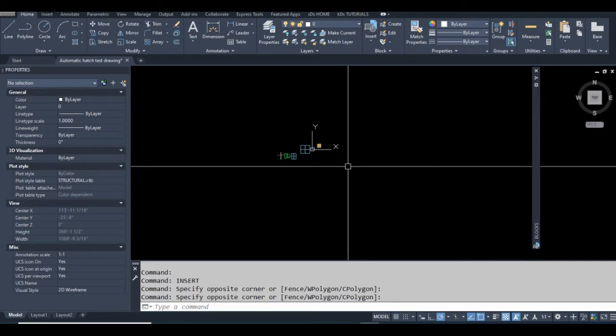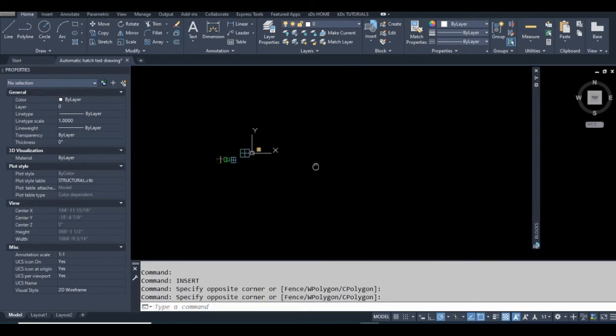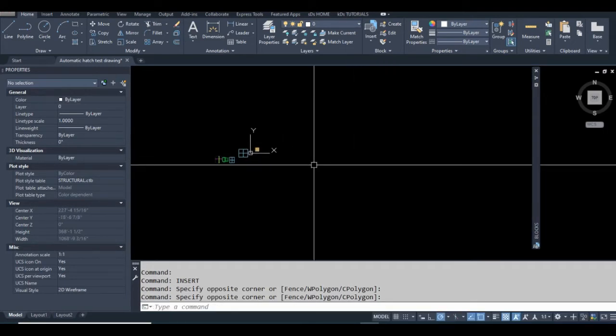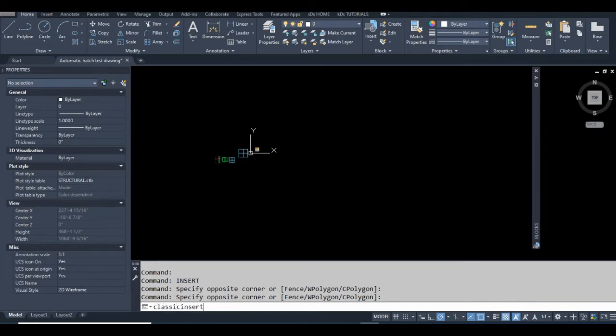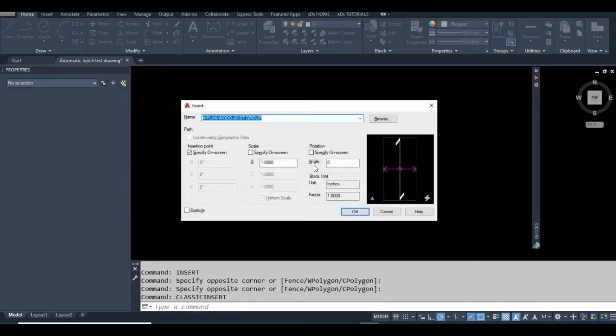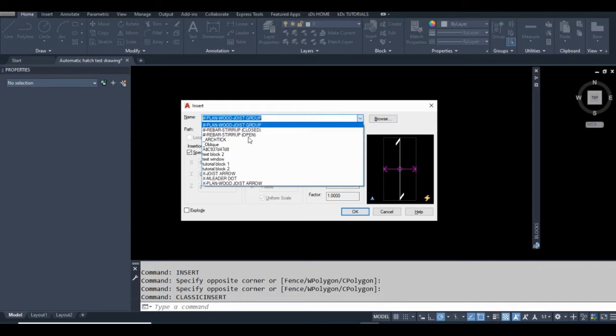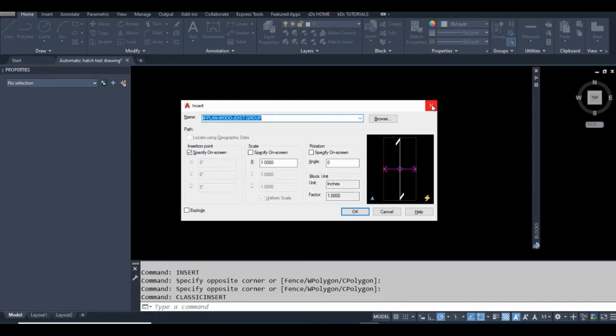If you want to revert back to the old insert command, it still exists in AutoCAD but it's called classic insert now. This might look more familiar. The way I'm going to fix this is I'm actually going to edit a command alias.